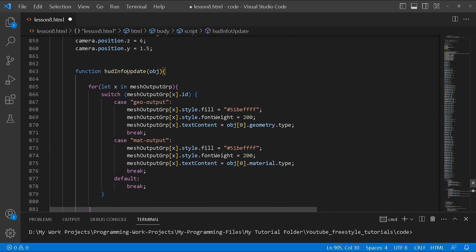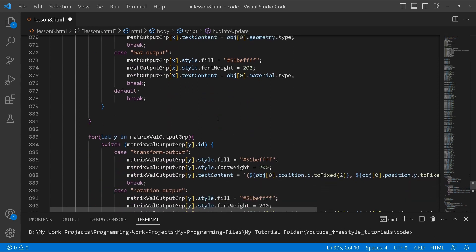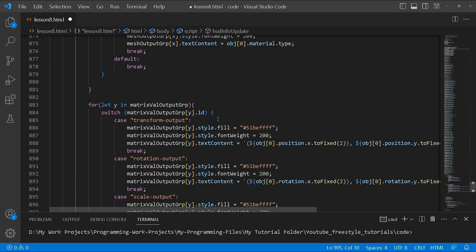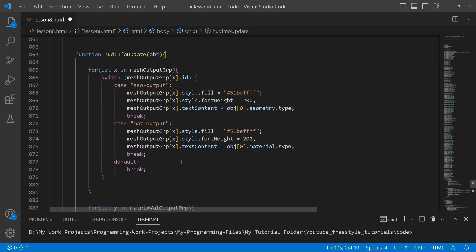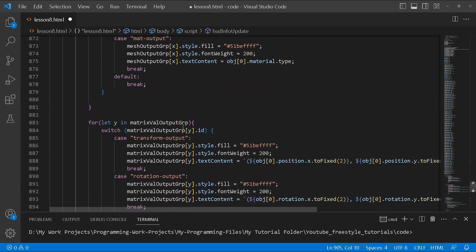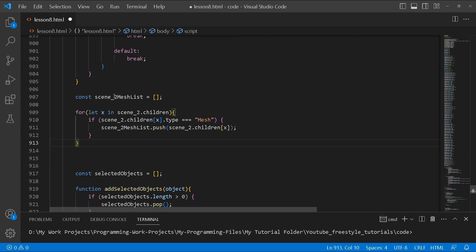I created a function called hud info update and inside I pass it an object. This function manages the information that will be displayed on the HUD about the selected object — the name, transformation, scale, and rotation information. The object passed in will be the selected object, and it will check its id and give you the related information to display on the HUD.